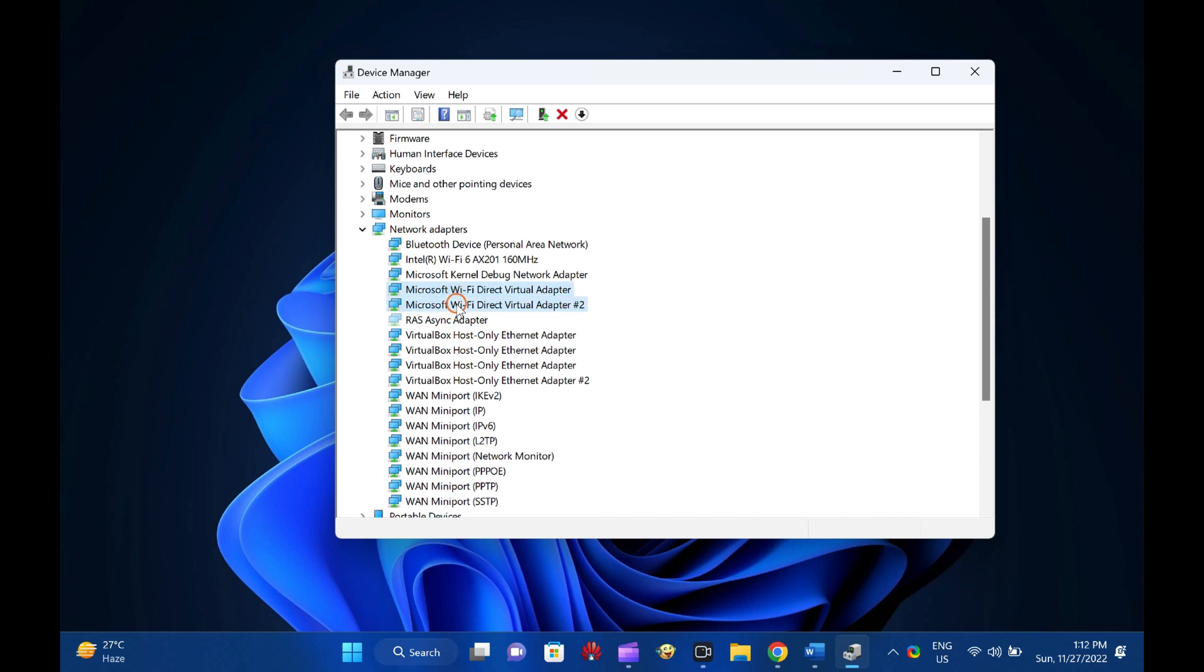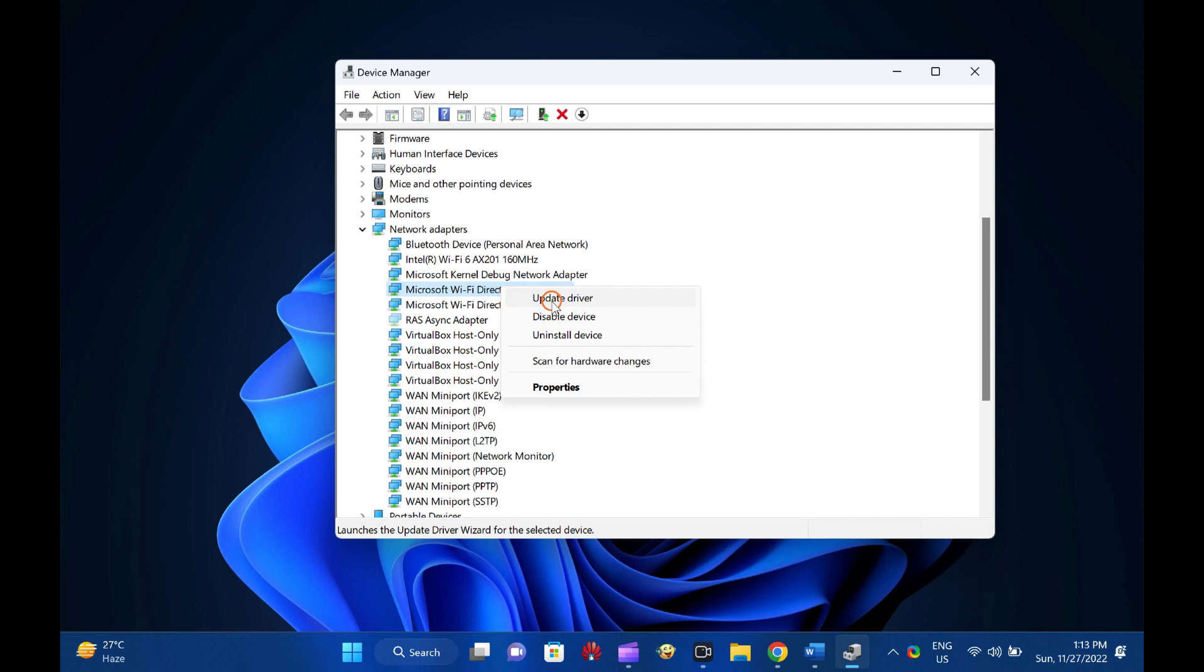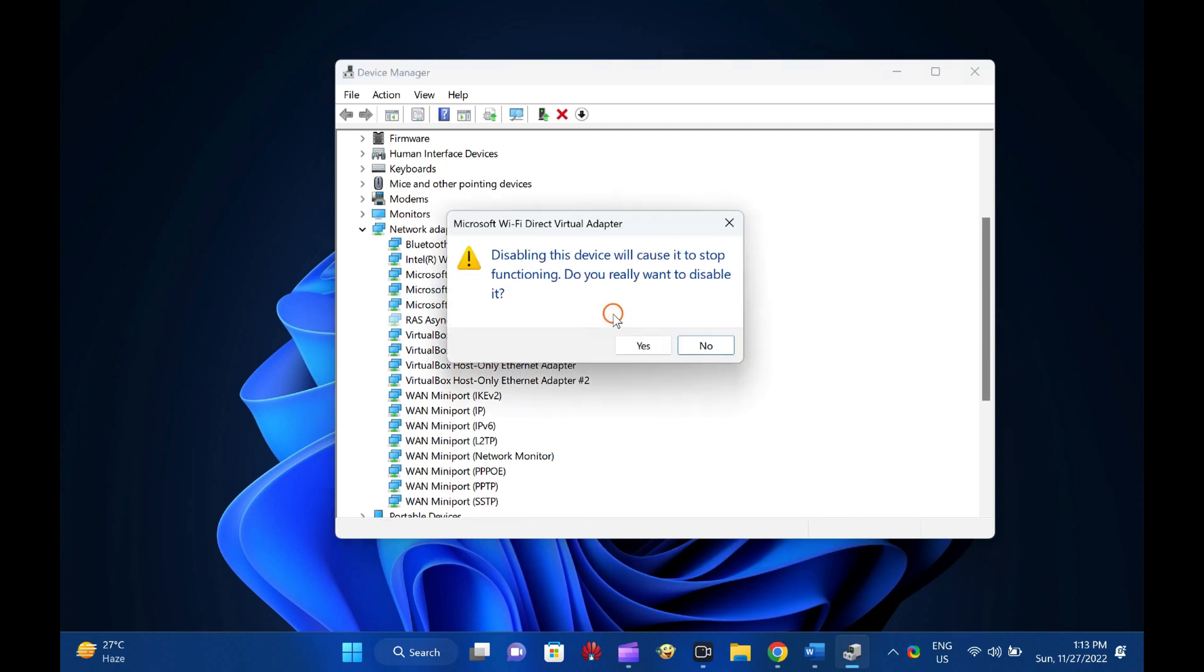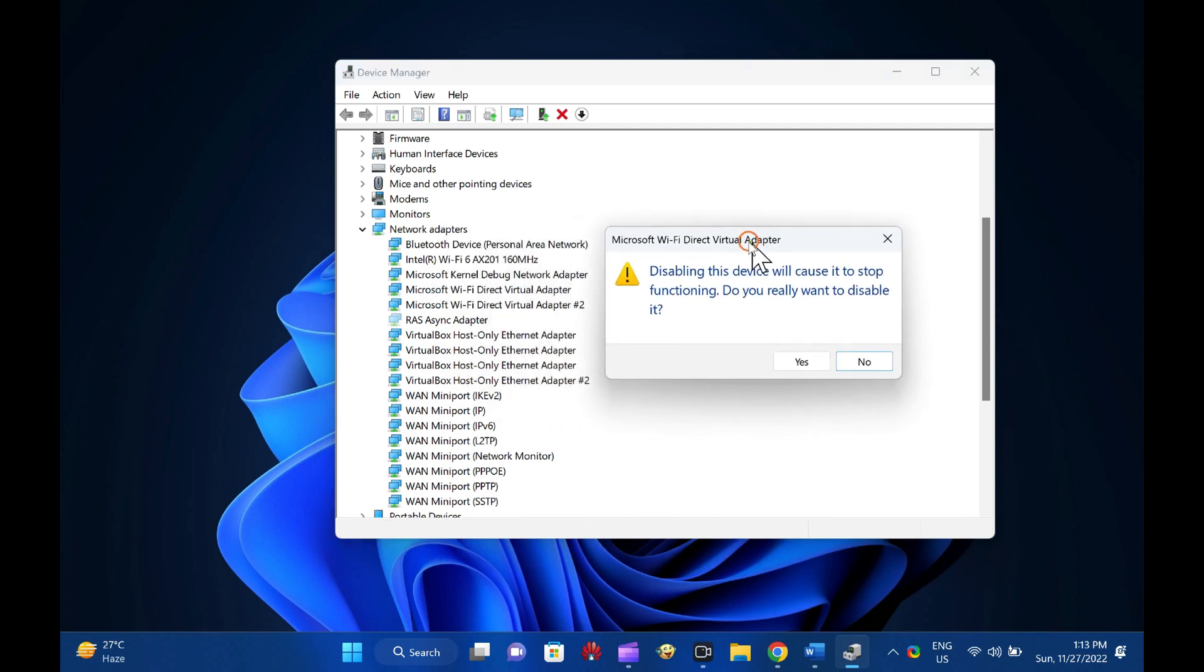Now, right-click on the Microsoft Wi-Fi Direct Virtual Adapter entry and select Disable Device option in the menu. When prompted, click the Yes button.